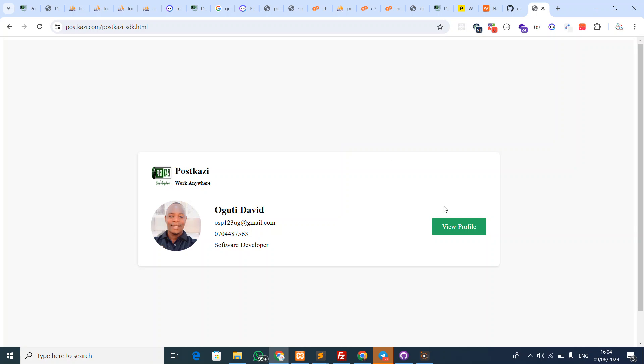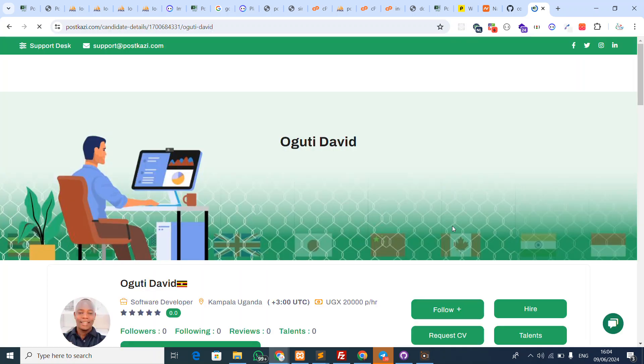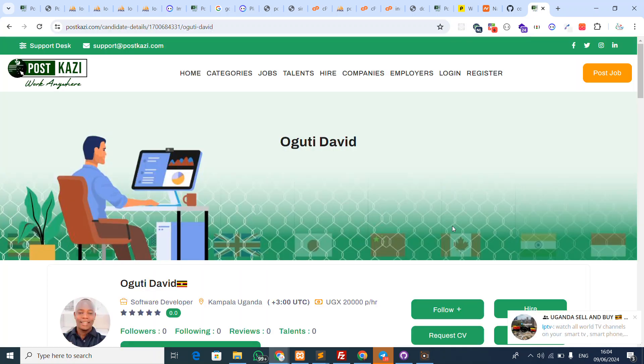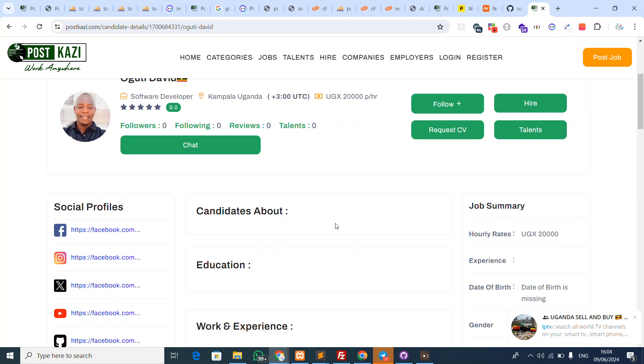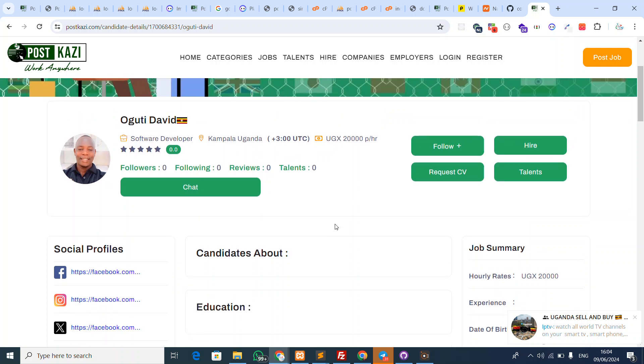When you click 'View PostKazi Profile', it's going to link you to the personal profile, which is something very interesting.